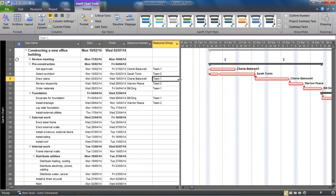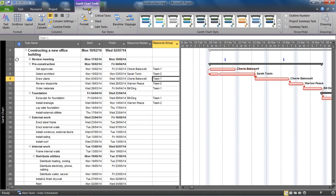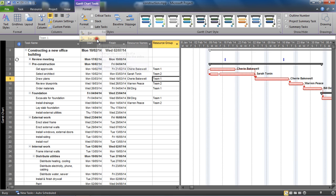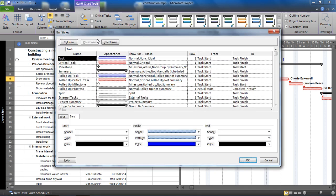So now our next step is to change the color of the bars depending on the information in them flags. So for this we are going for the format tab, I'm already on it, the format button and bar styles.